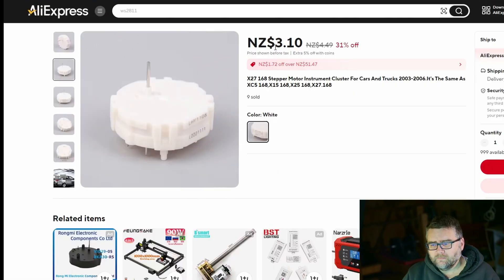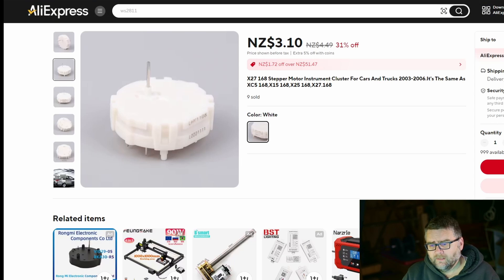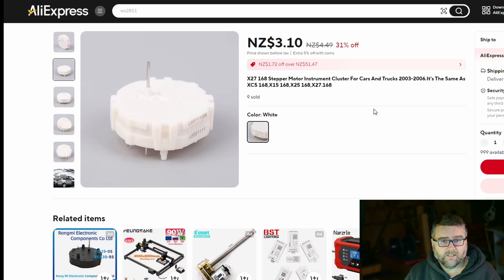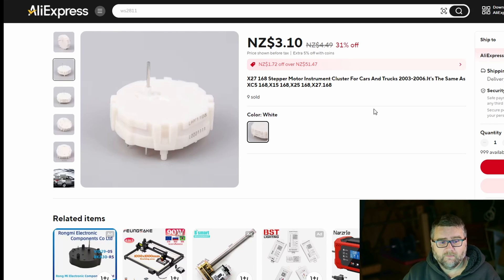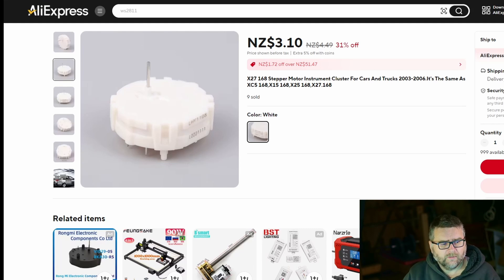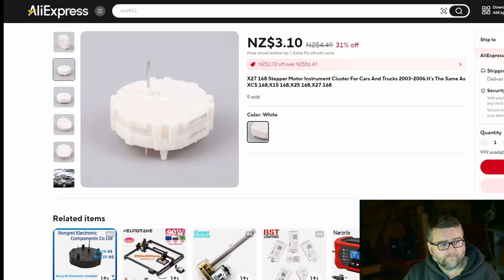What I did do is I found on AliExpress there's a particular stepper motor designed solely for going into the instrument clusters of cars. Here it is here, it's pretty cheap, a few dollars. Its purpose is just to go into cars so it's designed to have the pace required to turn the dial around as far as the revs will go.